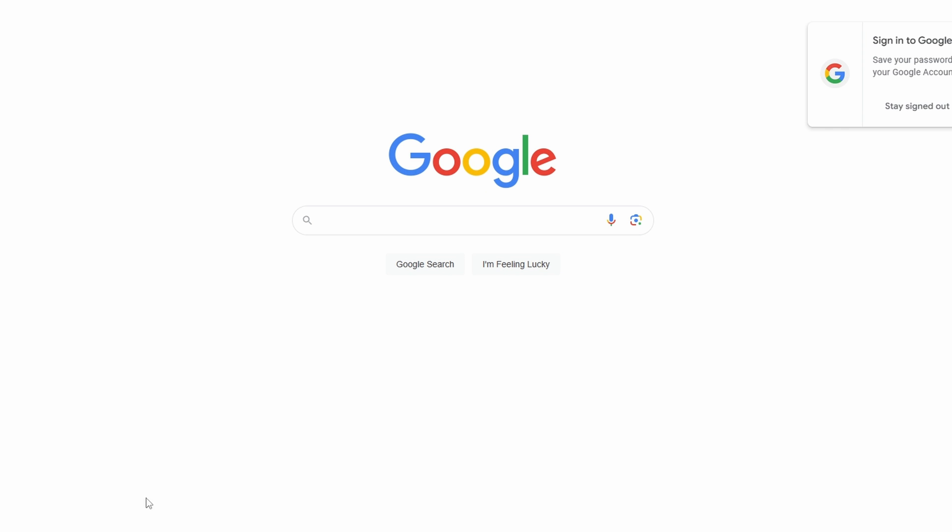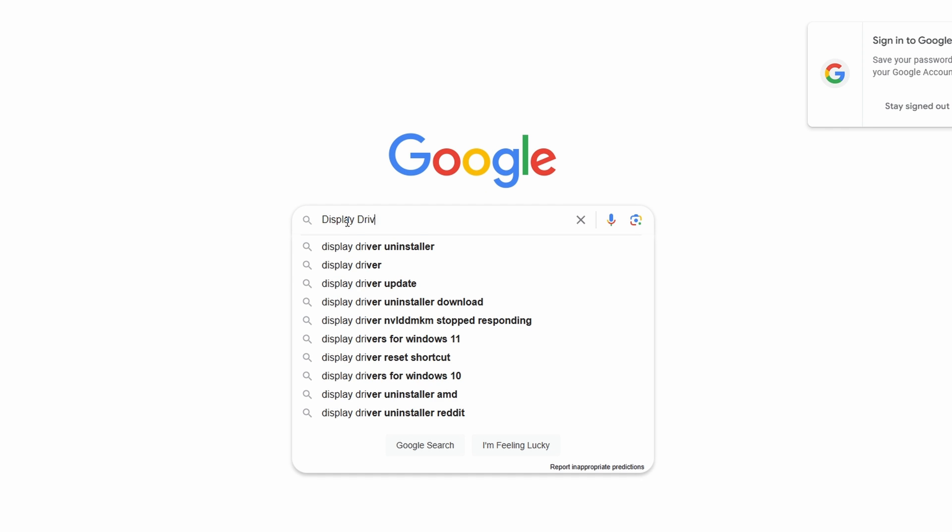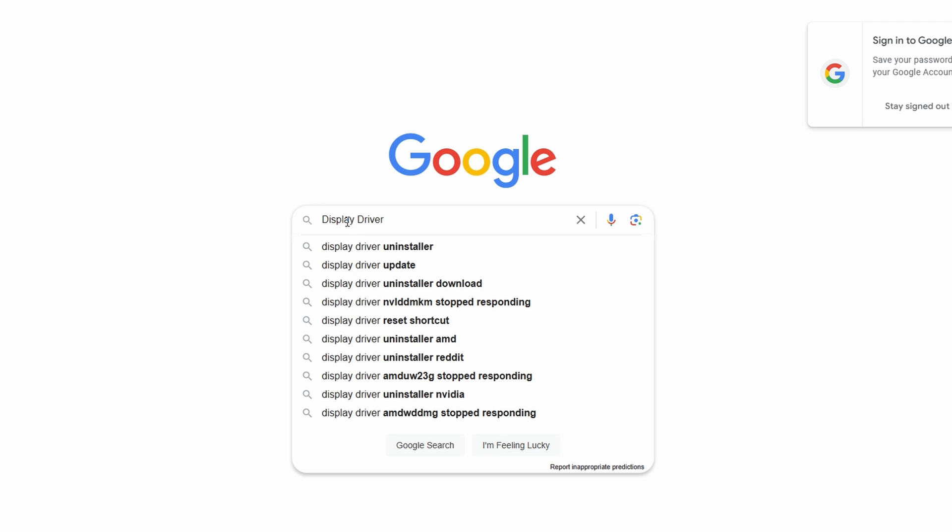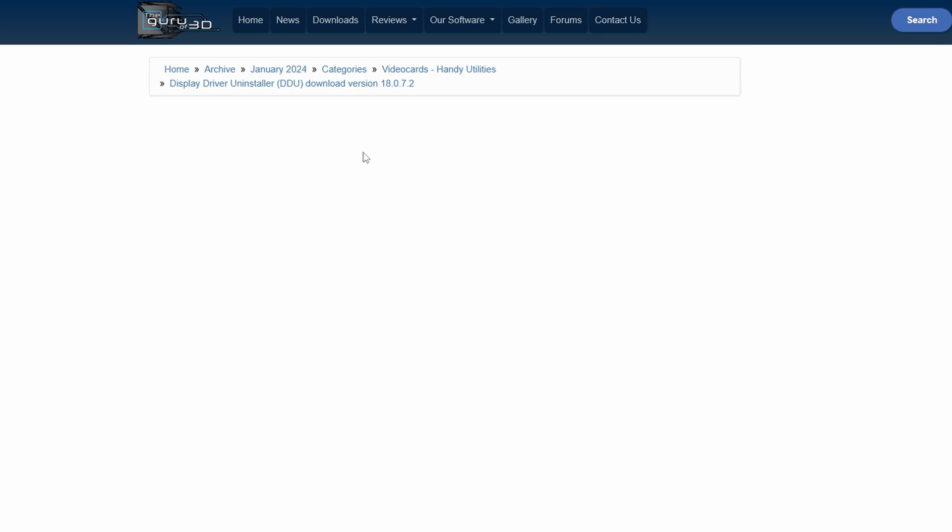You will need to go to google.com and type in display driver uninstaller, or DDU, which will take you to guru3d.com slash download. Select the link that should state display driver uninstaller download.